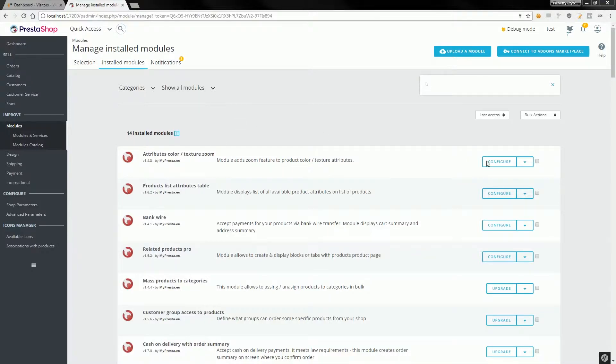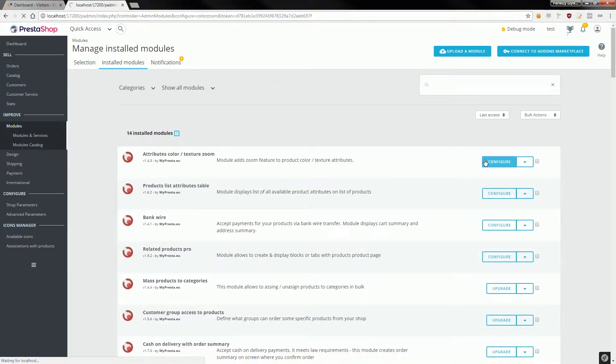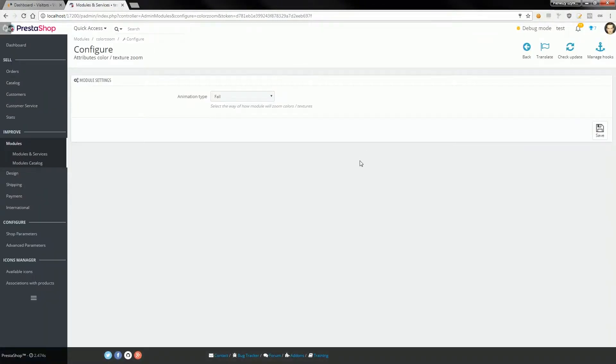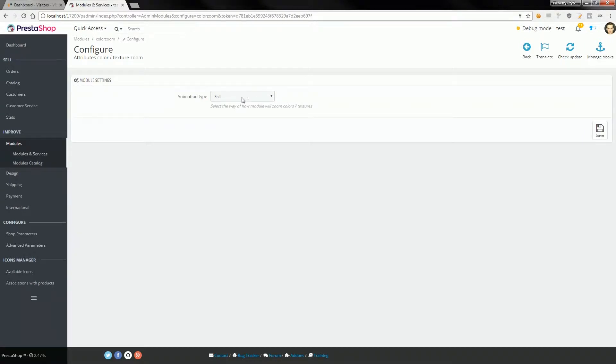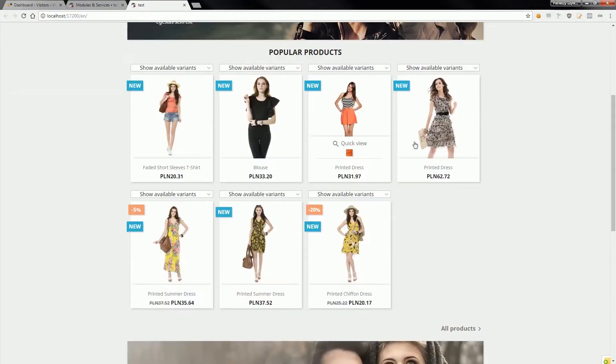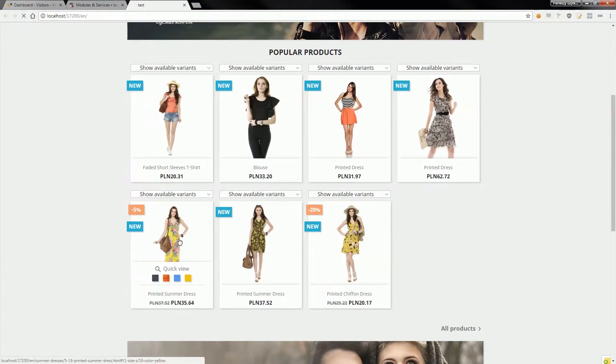On the module configuration page, you can select the animation type that the module will use to create the zoom effect on the product page. As you can see, I've selected an option to create a fall effect, so I will now open the front office and go to the product page to show you how this zoom works.